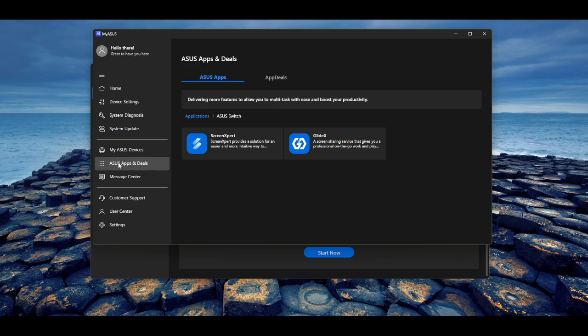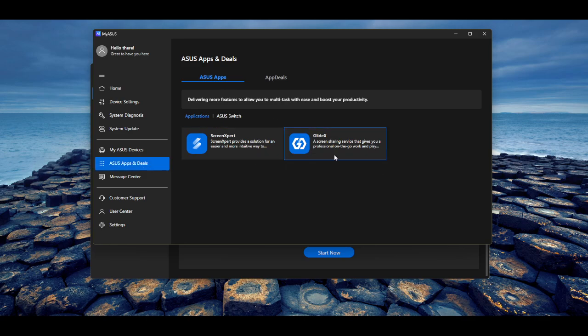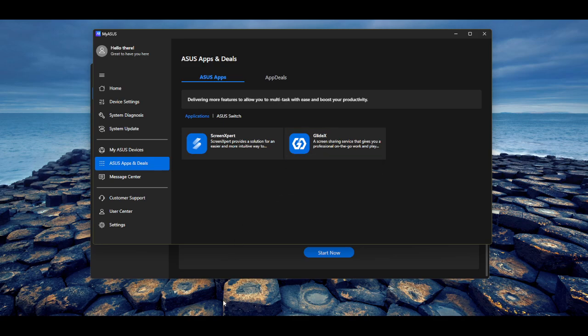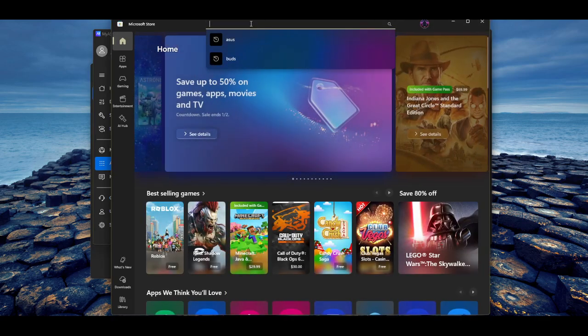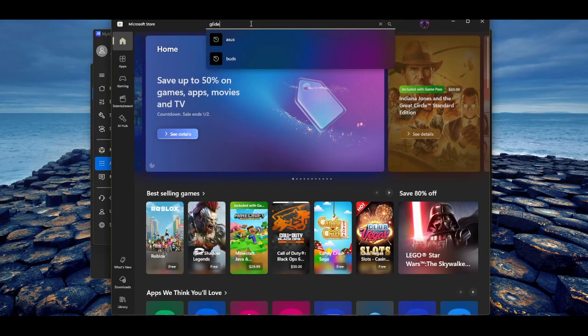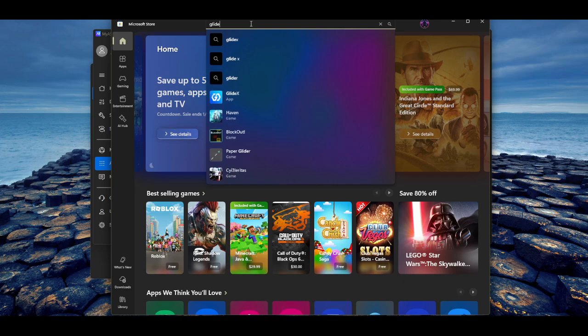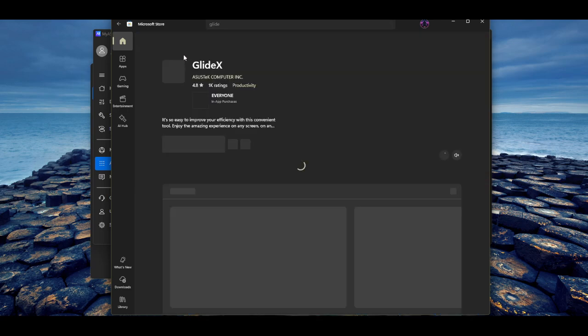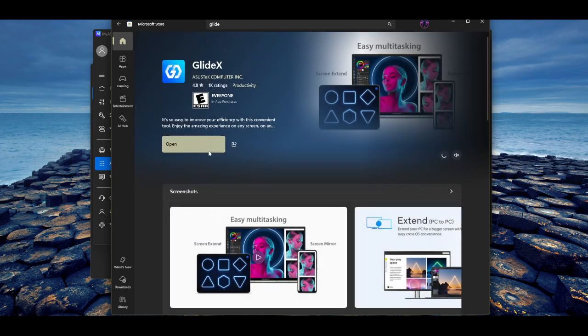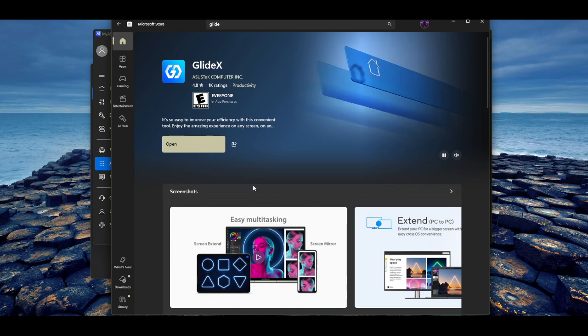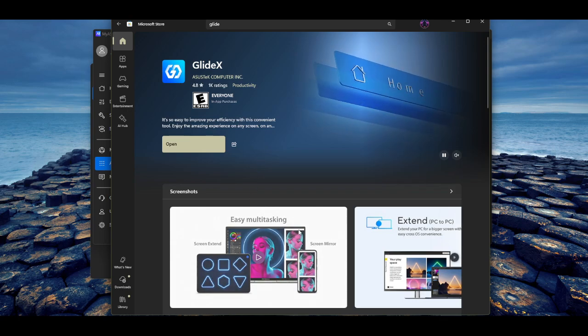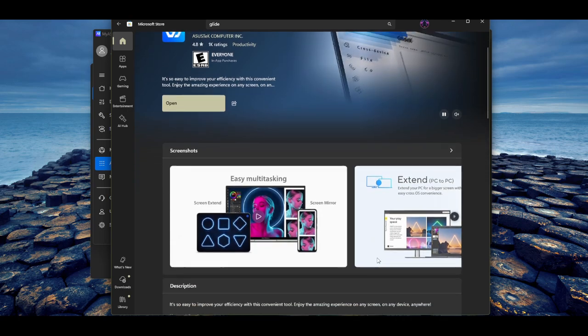Then go to ASUS Apps and Deals. And then you're going to be able to download GlideX. Now, if GlideX does not show up there, then you can just search up GlideX also on the Microsoft Store and it will also be here as well. And like I said, this is free for everyone. So this is the major bag alert, major key alert.